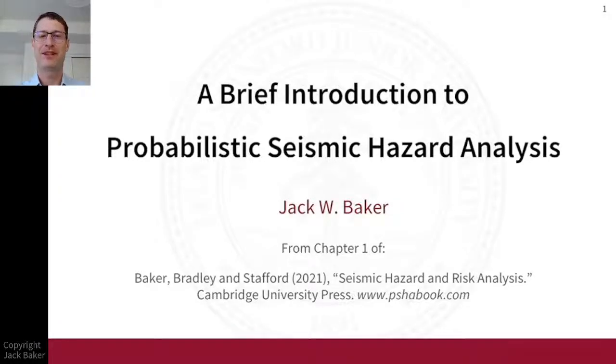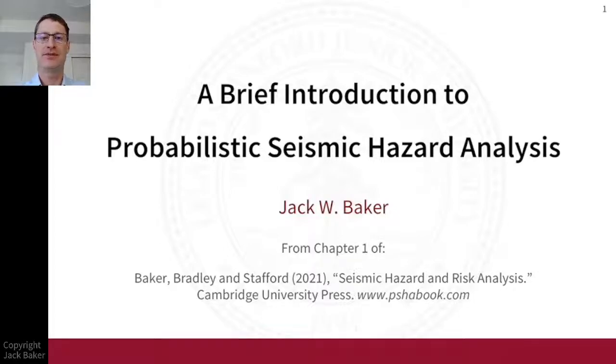Hi, I'm Jack Baker. With this video I want to give you a very brief introduction to some key concepts from probabilistic seismic hazard analysis.